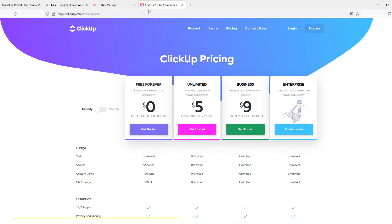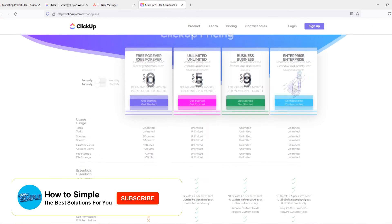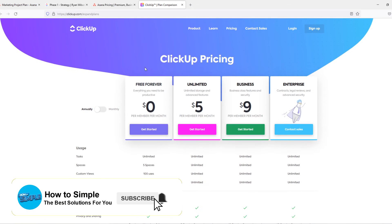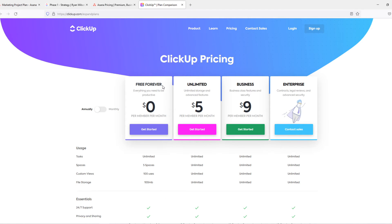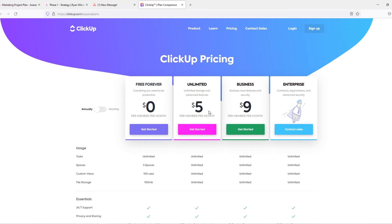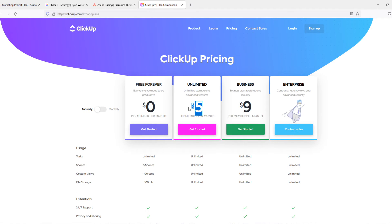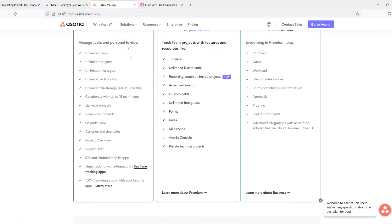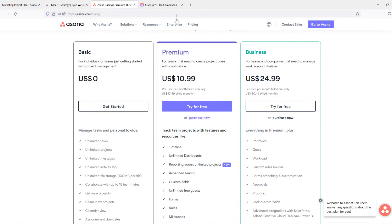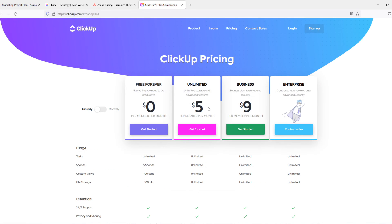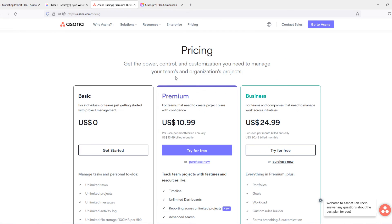When we go to ClickUp here you have the pricing of ClickUp. You have a free plan, free forever, just the same as Asana, unlimited and business. So ClickUp pricing is super cheap, especially when you compare this to other project management tools like Wrike, Monday.com and more. As you can see the paid plans are much cheaper than the paid plans of Asana.